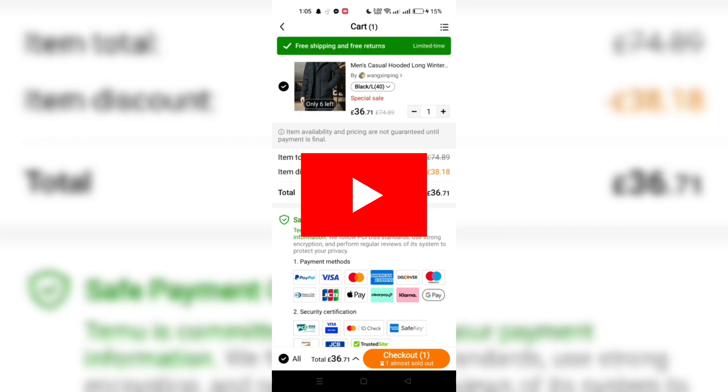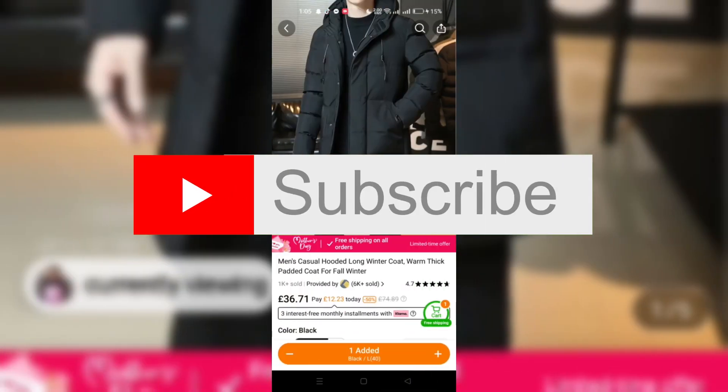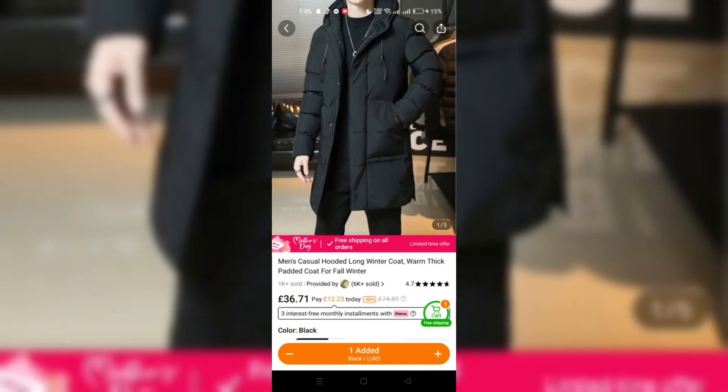And that's it guys, thank you for watching, and please don't forget to like and subscribe for more tips like this.